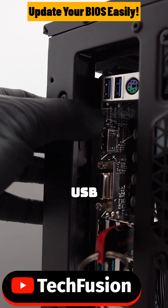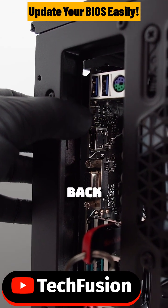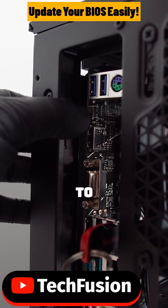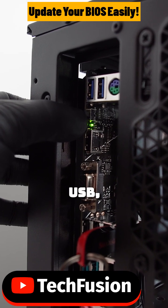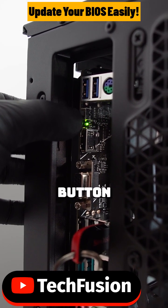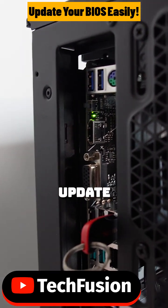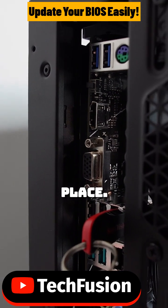We will put it on a USB stick and there's a port here on the back of the computer where we have to stick in that USB, press the flash utility button, and wait for the update to take place.